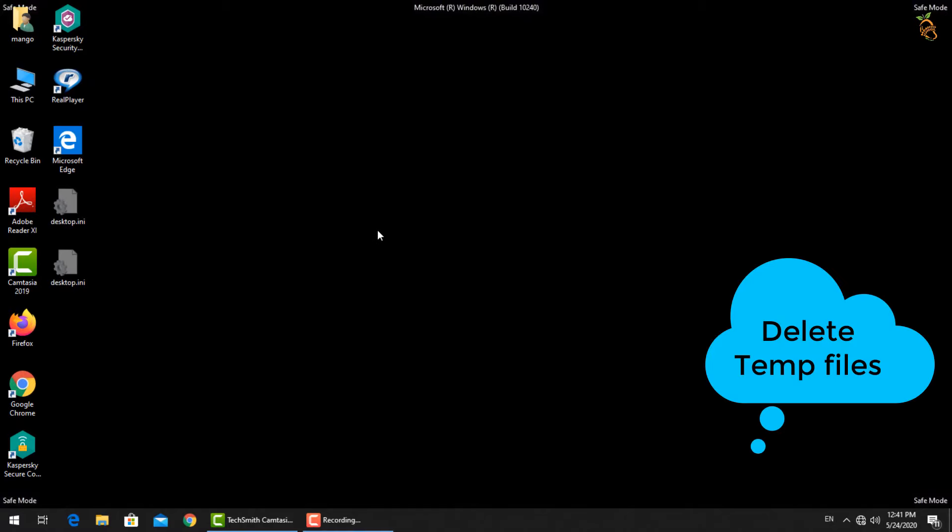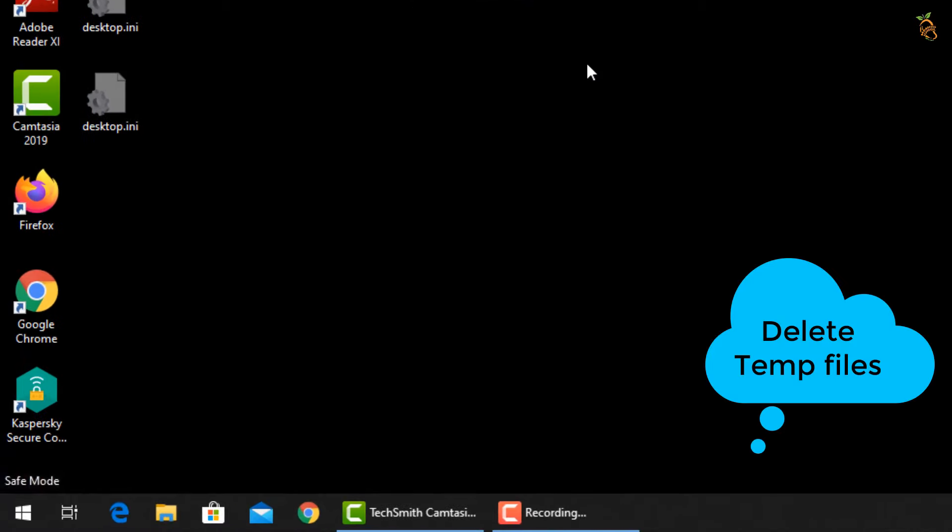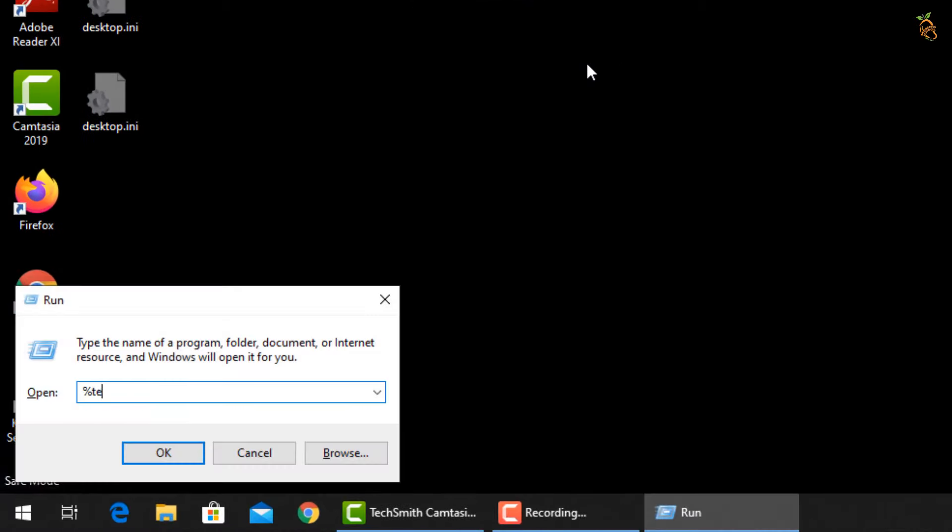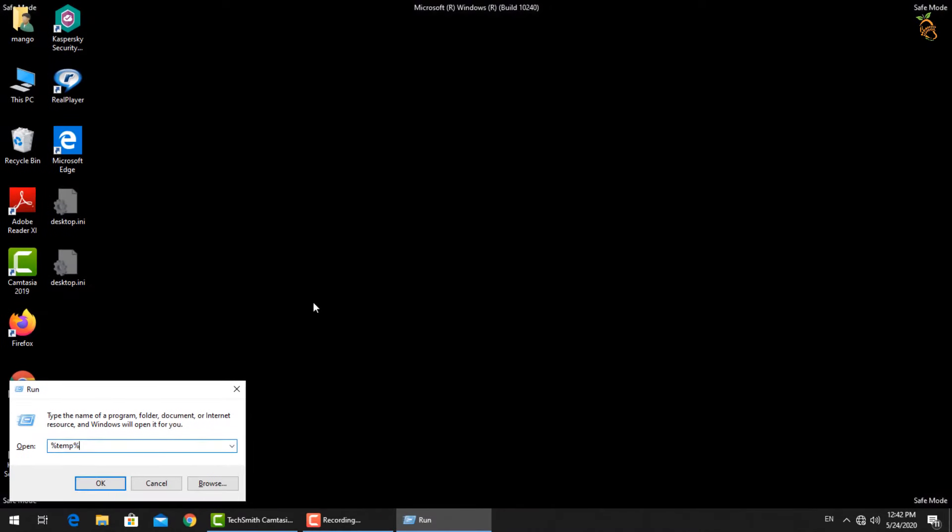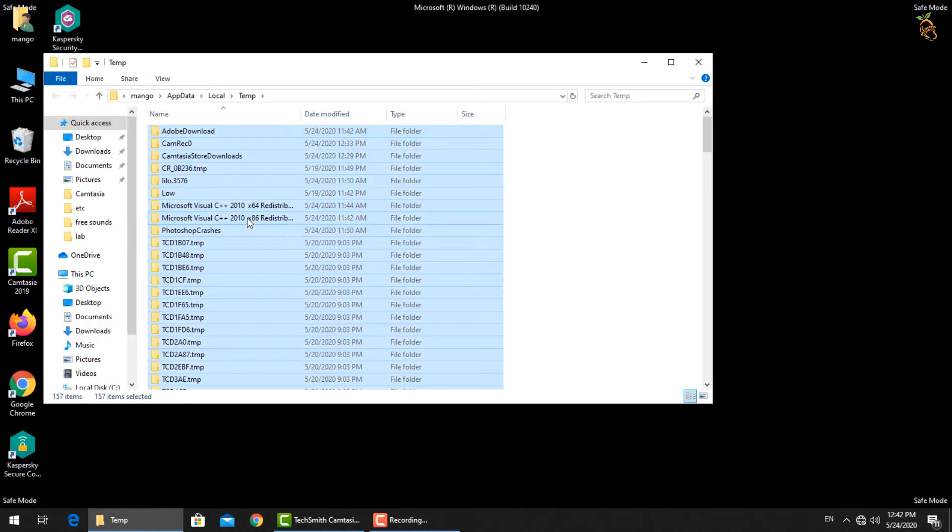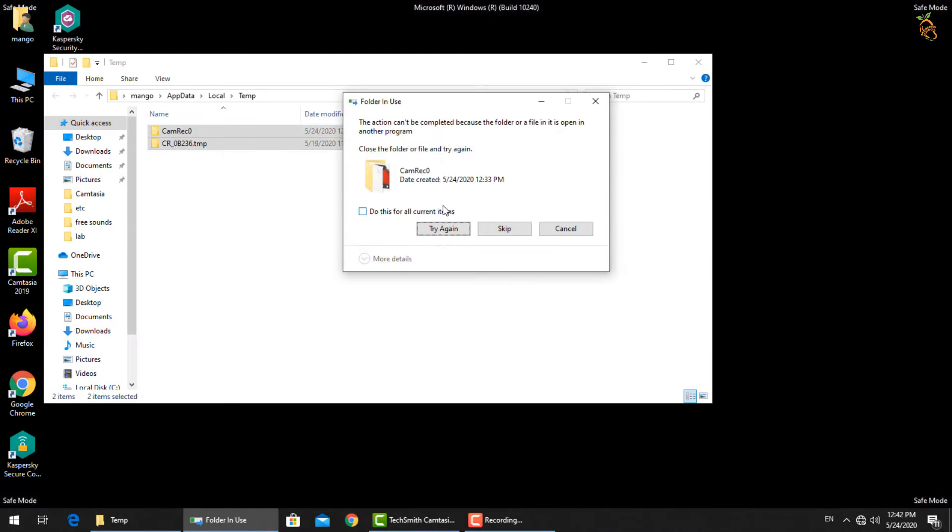To delete all temp files, press Window button and R. Then type %temp%. Select all files, then delete.